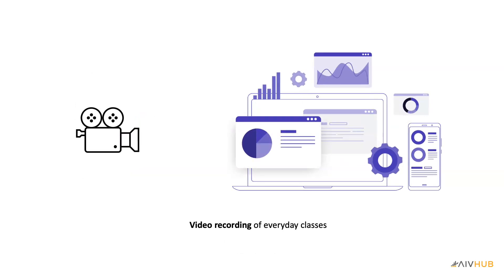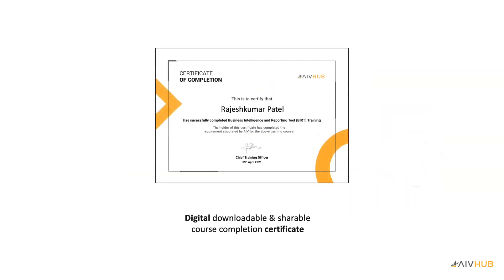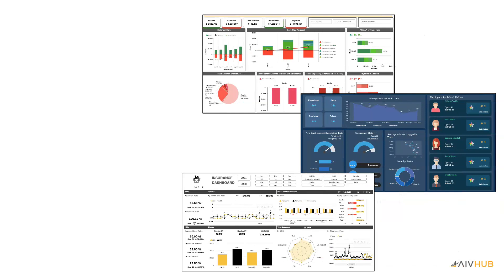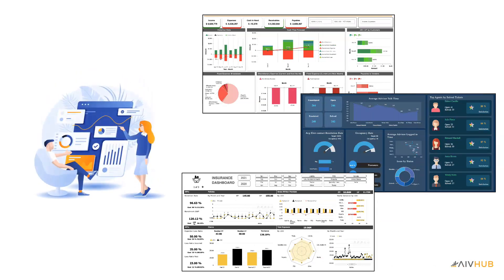After the course completion, you will receive a digital completion certificate and plenty of practice dashboard templates with full documentation on various use cases. You can practice these dashboards on your own time and it will help you to become a dashboard expert.